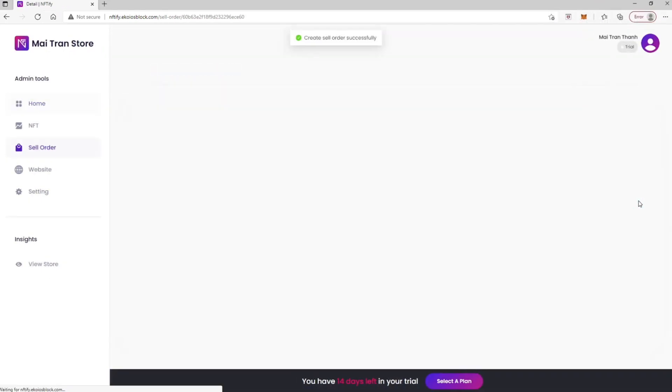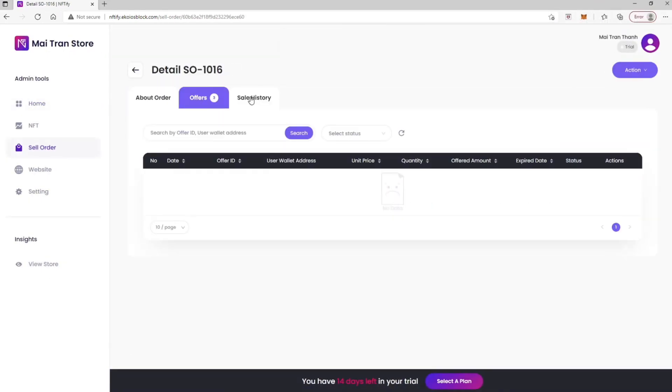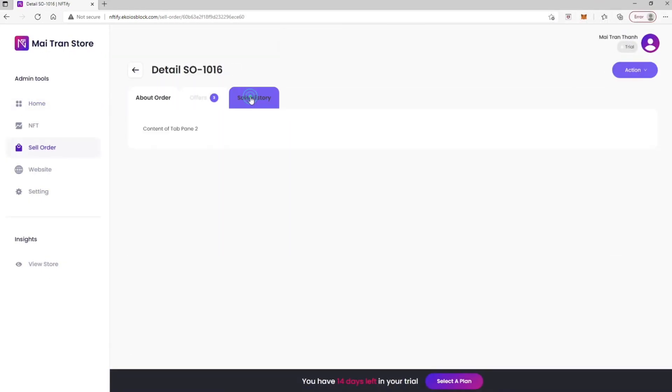The Detail Order screen includes tabs About Order, Offers, and Sale History.